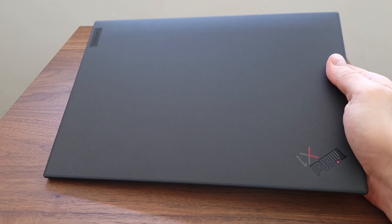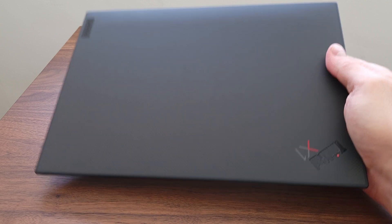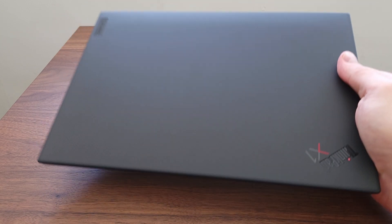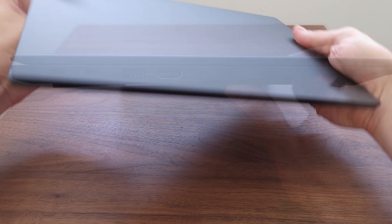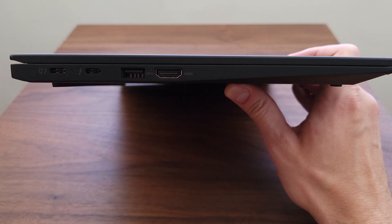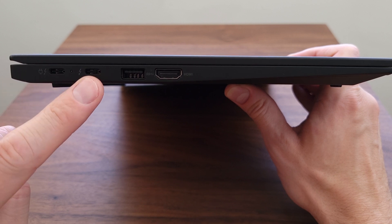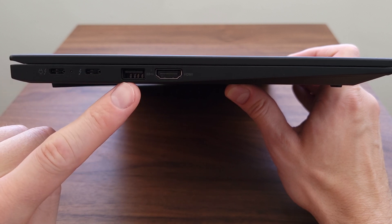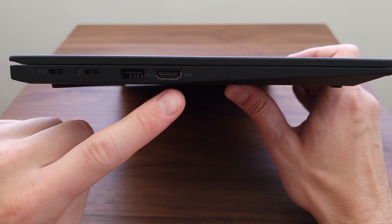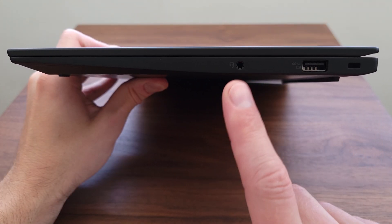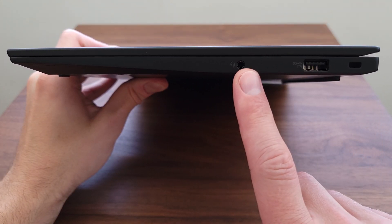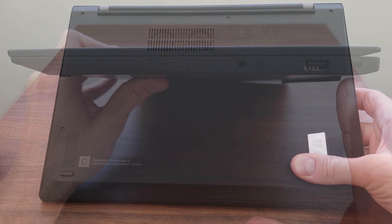There's a carbon fiber weave lid for the high resolution, others will be black. On the side we have the first USB-C Thunderbolt 4 port with charging, the second USB 3.2 and HDMI. On the other side just a headphone microphone jack and always-on USB 3.2.